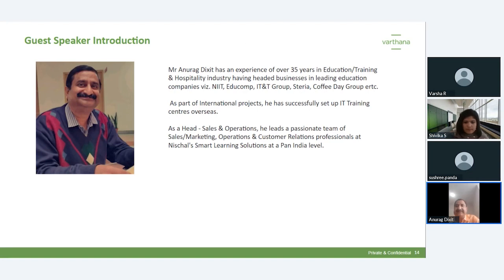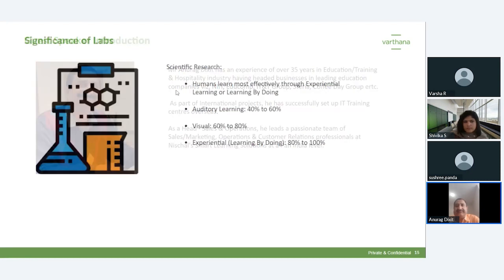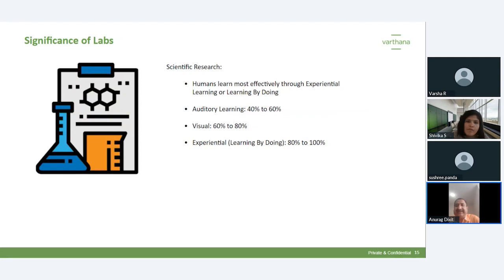Thank you for the very crisp introduction. I hope all of you can hear me. You've given a very crisp introduction to labs and how labs are important. I'll take it from here and focus more on the roles of labs as well as experiential learning — how it can benefit the teaching-learning process, help teachers teach effectively, and help students learn in a very fun-filled manner whereby they learn by doing activities so that they can't forget.